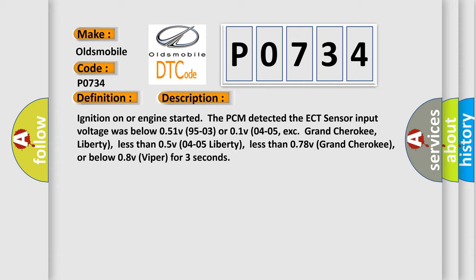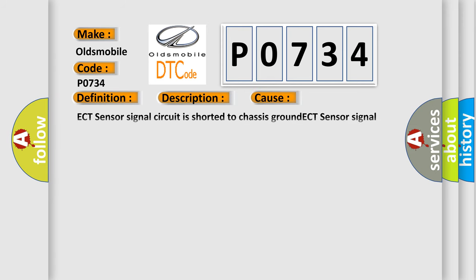This diagnostic error occurs most often in these cases: ECT sensor signal circuit is shorted to chassis ground, ECT sensor signal circuit is shorted to sensor ground, ECT sensor is damaged or has failed (it may be shorted), or PCM has failed.